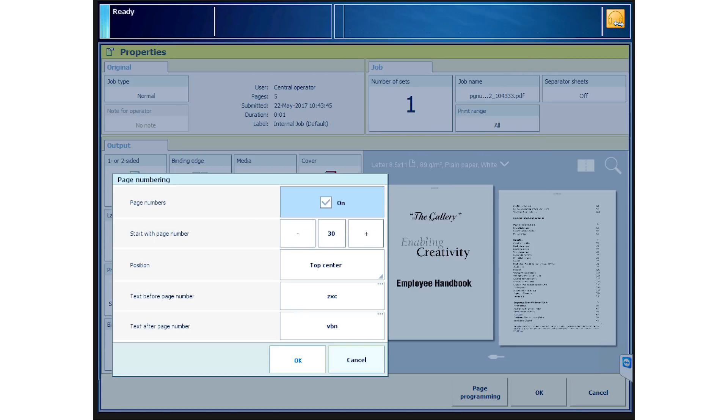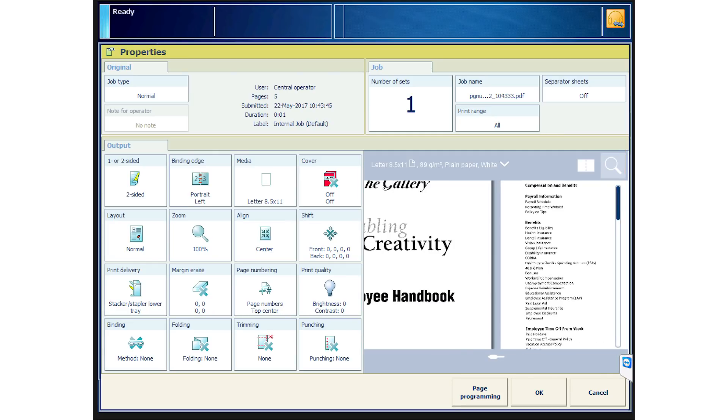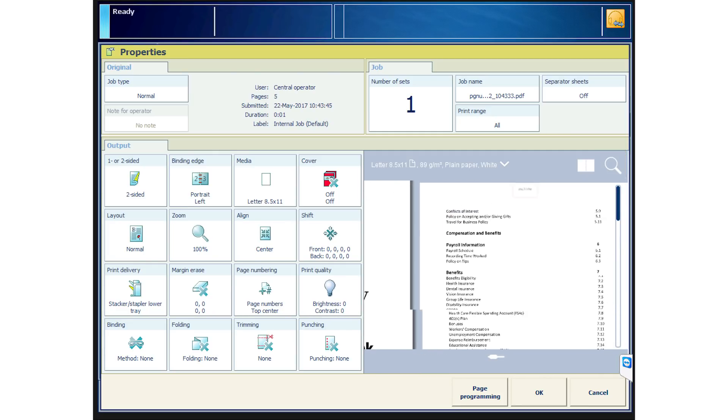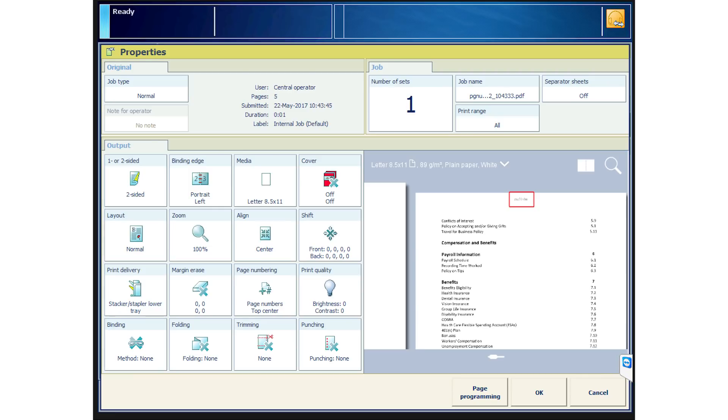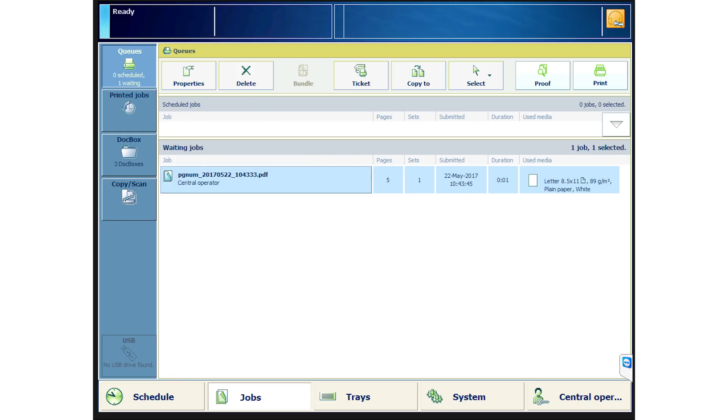Now that your page numbering properties are set, look at the preview on the UI screen. Using the magnifier, you can see a soft proof of your page number in place. Now, just check that your chosen media is loaded and confirm your output location. Send your job as a proof to print.